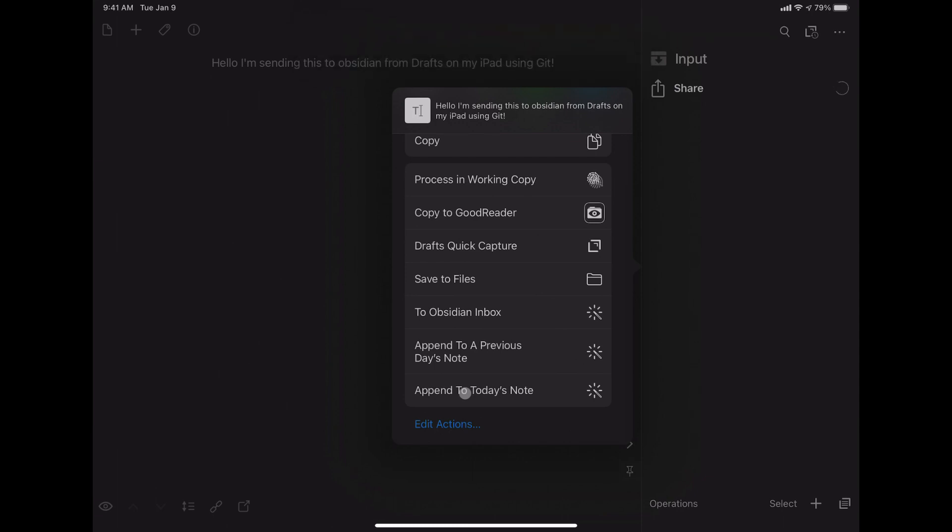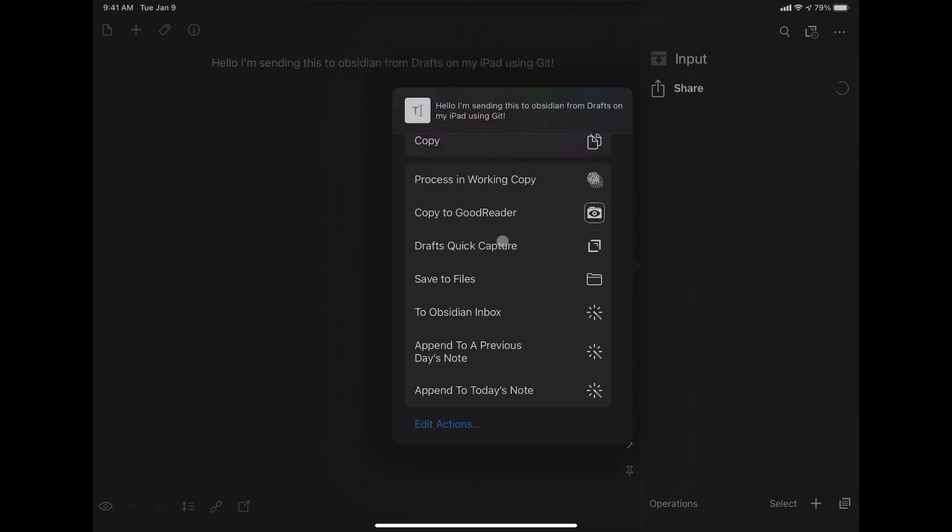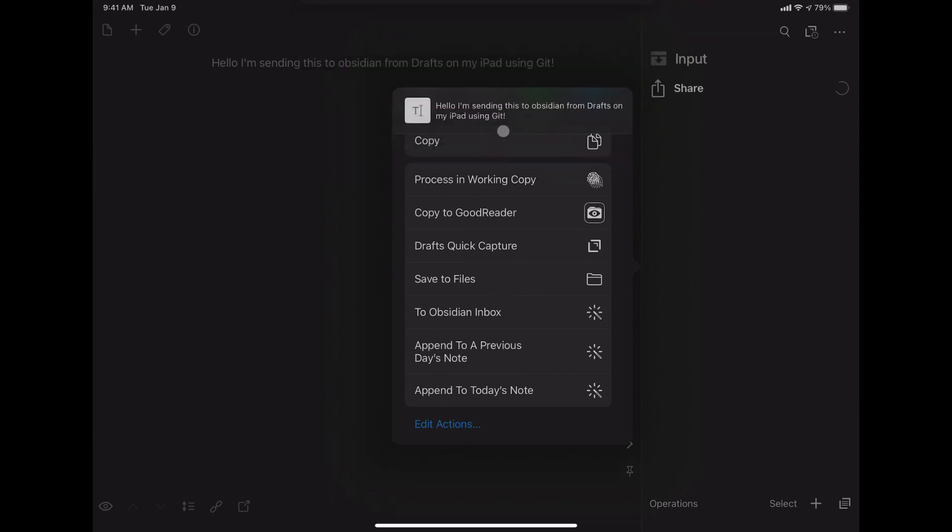And then it'll run in the background. It's pulling.